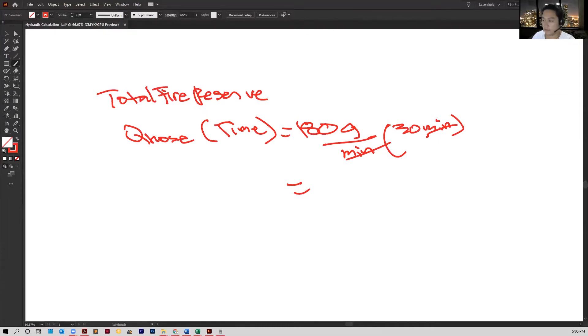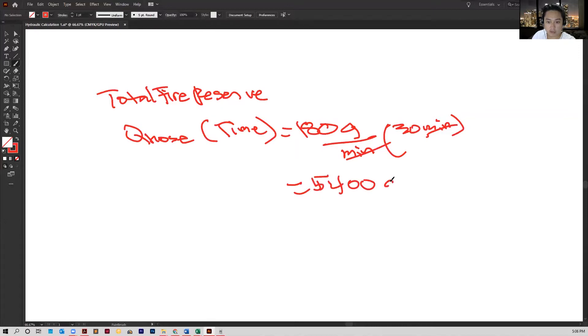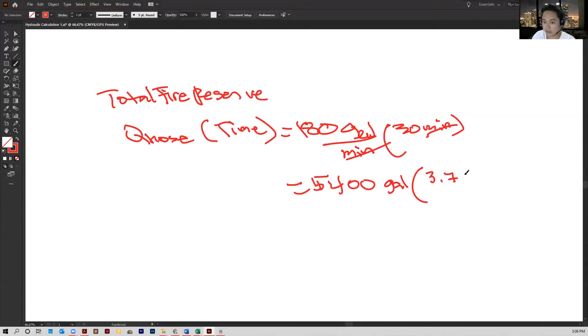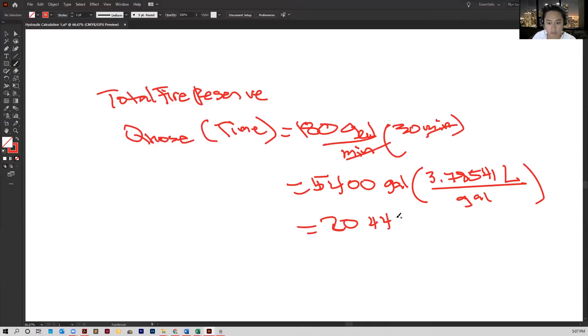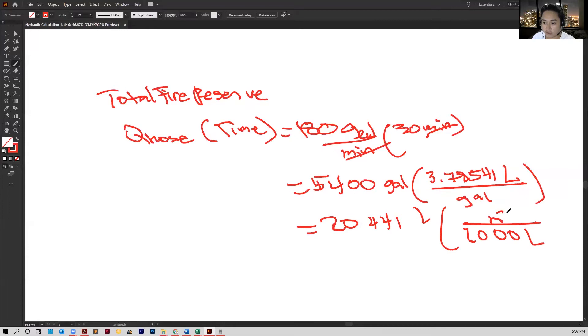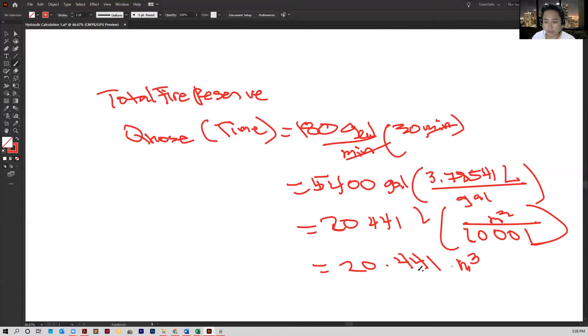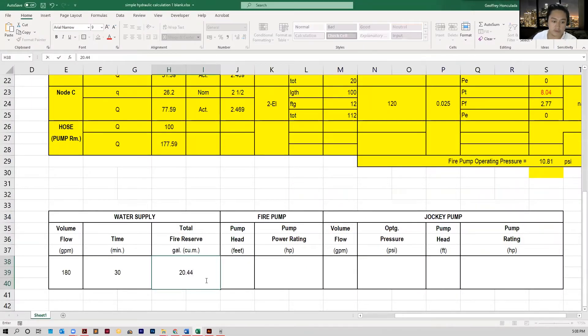Now, we actually need to convert this because if you go back to the table, it's in cubic meter. So that's 5,400 gallons. This is the conversion factor that I was able to find: 3.78541 liters per gallon. Multiply that by 3.78541 and that's 20,341 liters. There are 1,000 liters per cubic meter, so we have an answer of 20.44 cubic meters. This is our total fire reserve and we can input that in our table, 20.44 cubic meters.